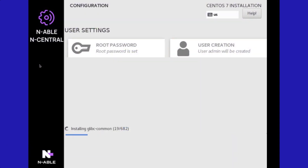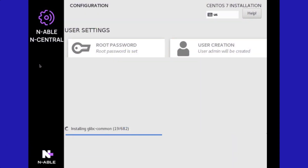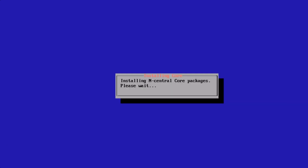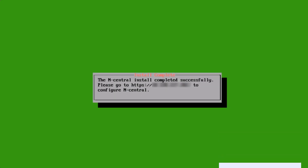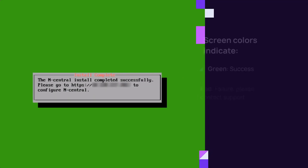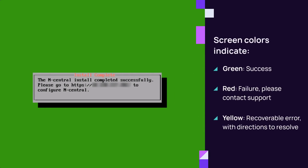The installer launches and a progression of screens appear as the files download. When the installation is complete, a green screen appears to indicate success. Go to the URL to log into nCentral and continue the configuration.